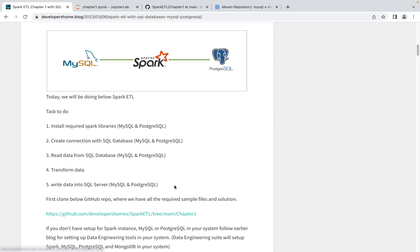Before starting, let's understand what operations we'll cover today. First, we install Spark libraries. After that, we create connections with SQL databases — MySQL and PostgreSQL. We'll read data from MySQL tables and views, and also from PostgreSQL tables and views. We'll transform data and then write data back into those SQL databases using Spark.